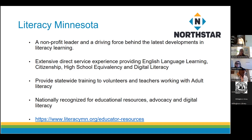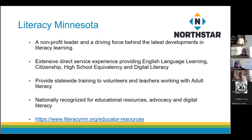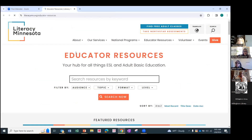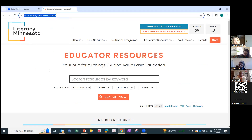We're also the statewide trainers in Minnesota for volunteers and teachers working with adults on literacy. Because of that, we have a lot of resources available to you — 95% of them are free, all about working with English language learning or adult literacy. They're accessed by people around the world. They're on the Literacy Minnesota webpage: literacymn.org.